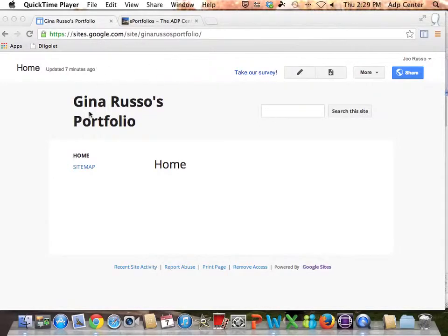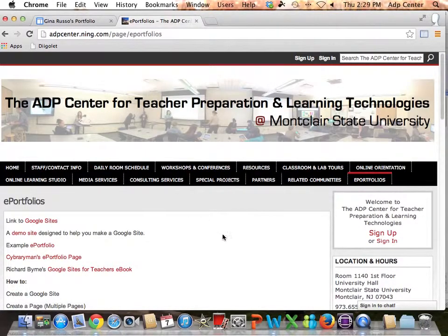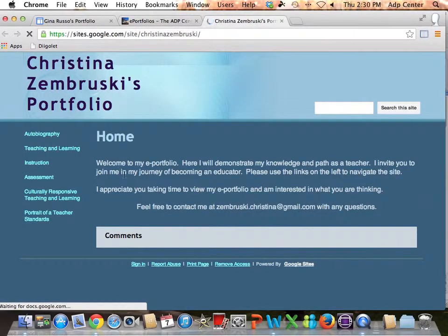As you can see, we're on our created Google site. One of the first things we want to do is create pages. We're in Gina Russo's portfolio at the home page. To show you what we're using as an example, if you go to adpcenter.org and click on e-portfolios, you'll see an example of an e-portfolio.